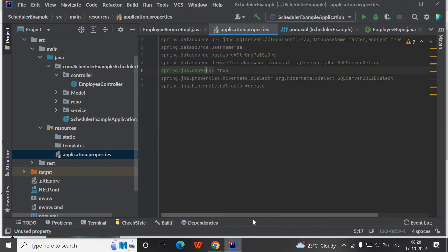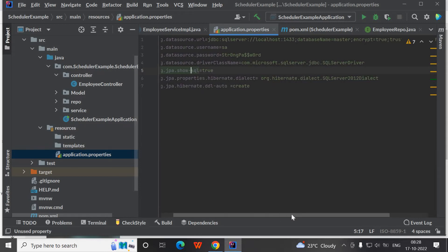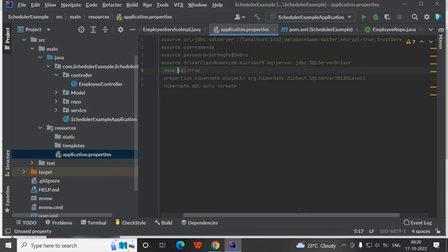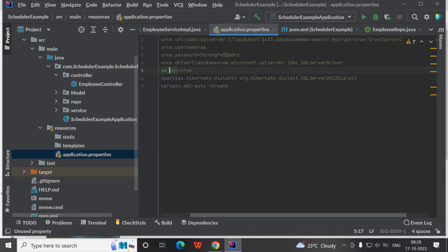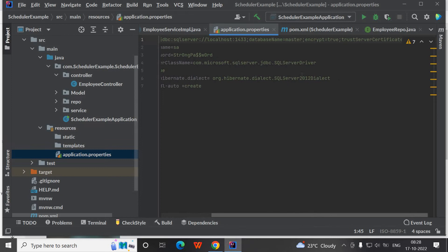I will paste it in the description section so it will help you to directly copy paste. I am using the localhost and the Docker container of SQL Server is running on port 1433. The database that I am using is master.